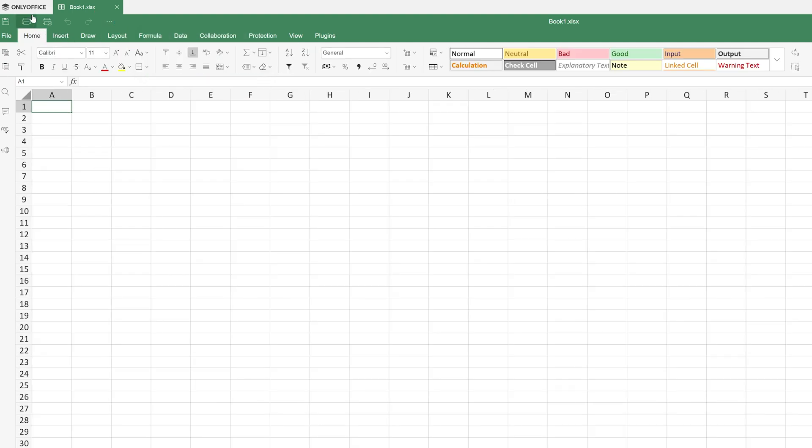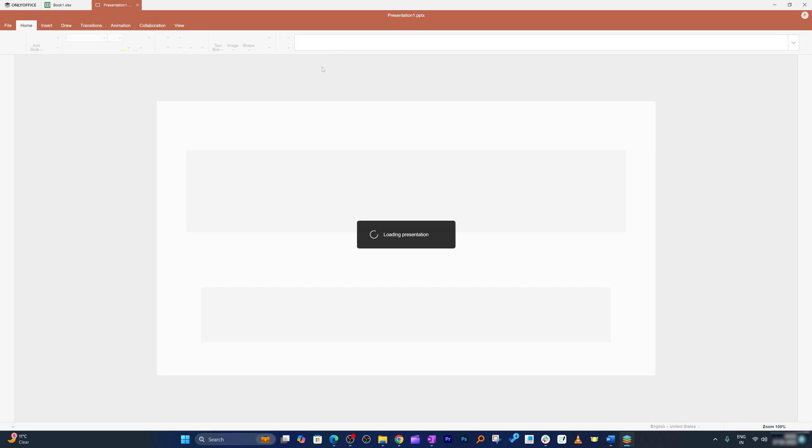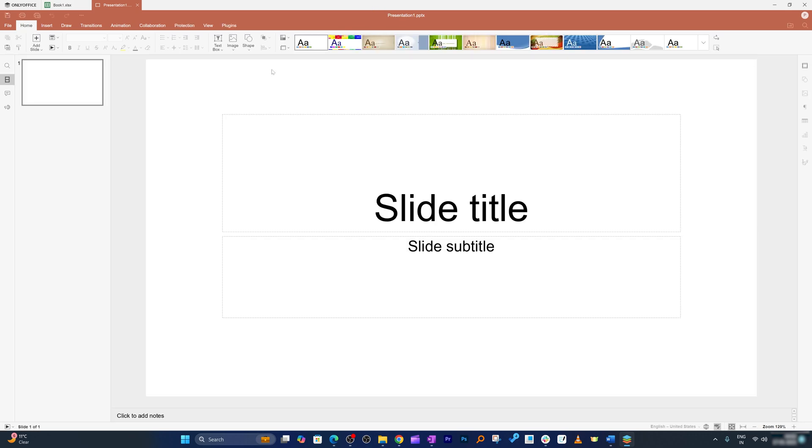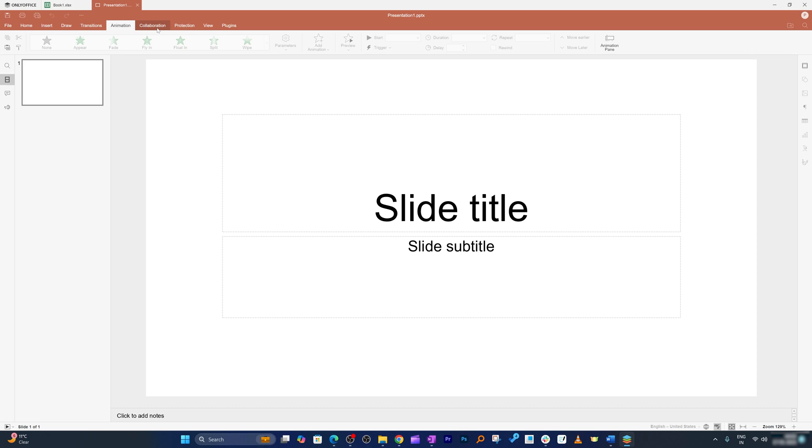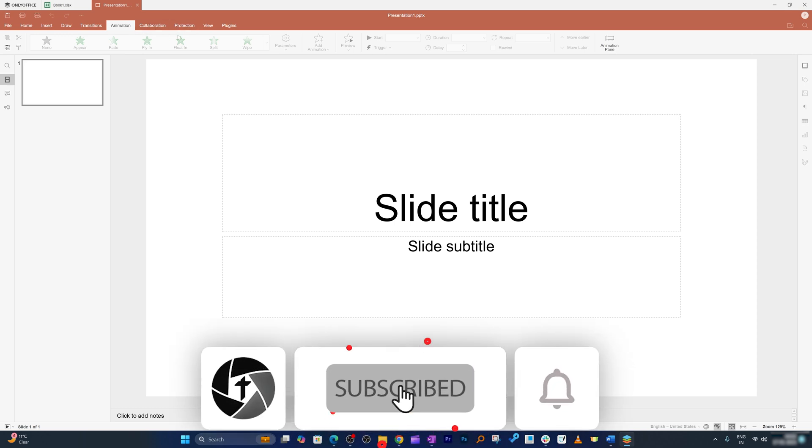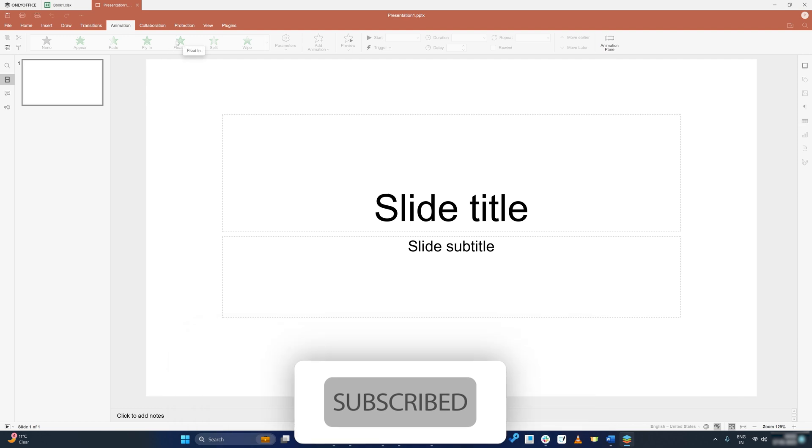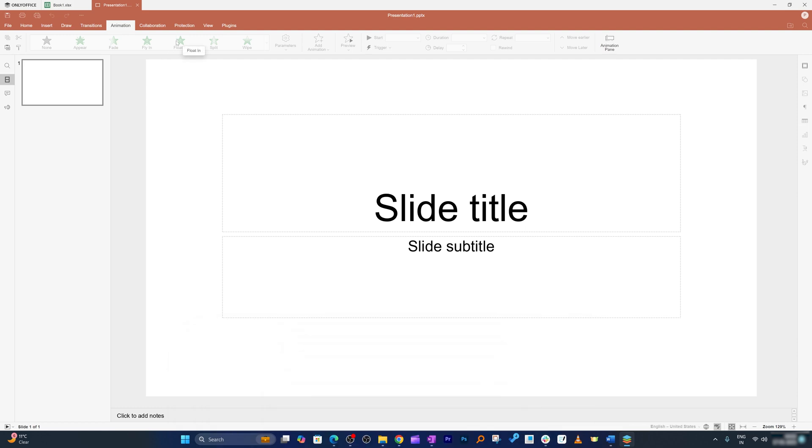So in this way guys we can have Microsoft Office like experience with offline app that are completely free. I hope guys you find this video helpful and informational. If so then please do like and subscribe to this channel for more such videos and I will get you soon with one such another video. Till then you take care and bye-bye.